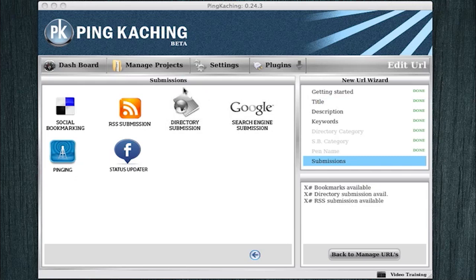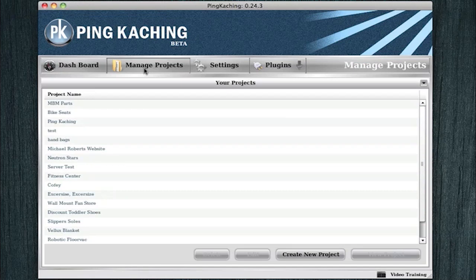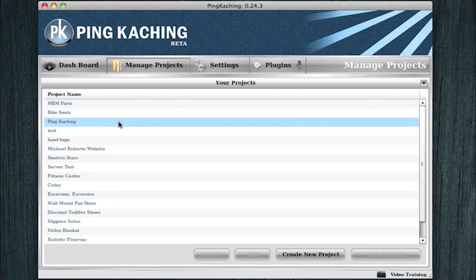Three things are vital. First, you have to create a project. In this case, we're going to be promoting a couple of Ping Kaching pages. So we needed to first create a Ping Kaching project.